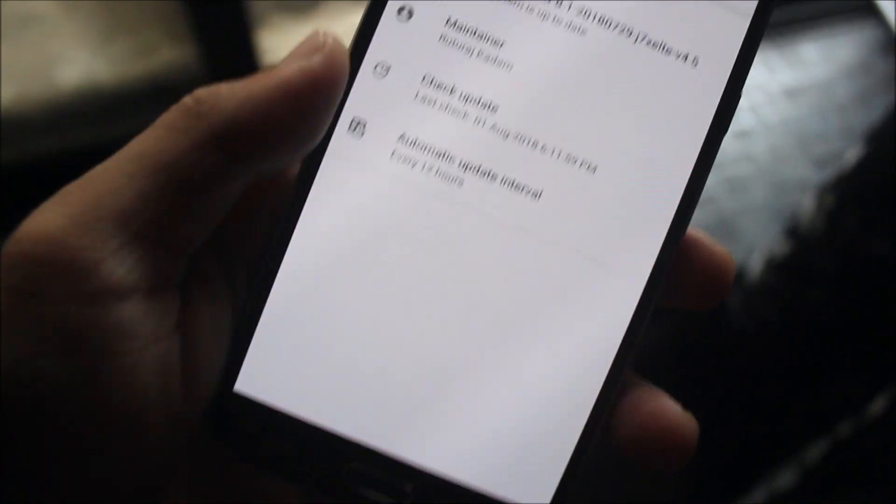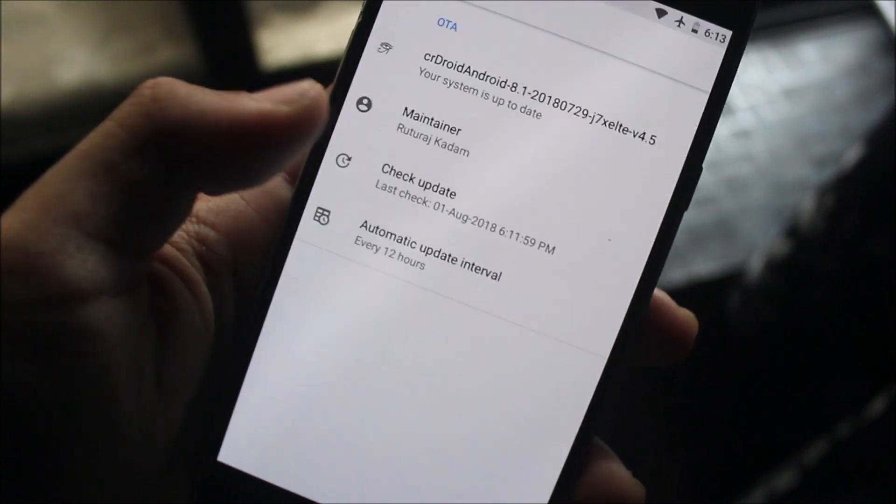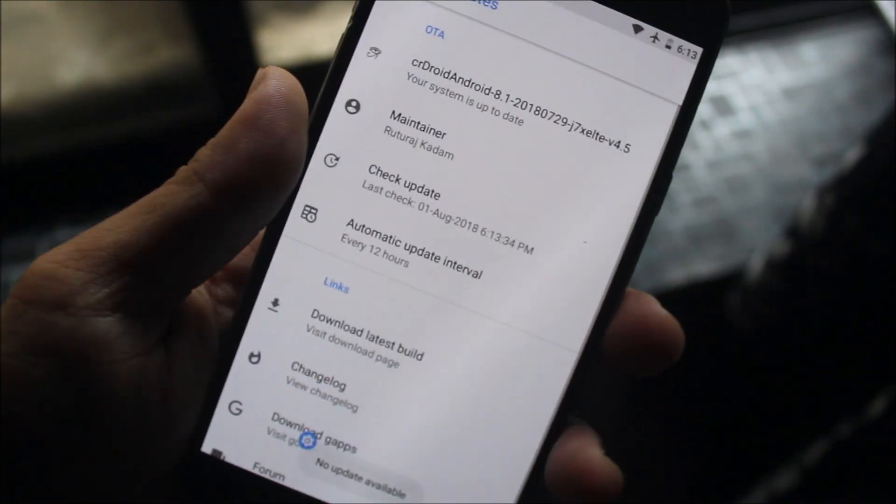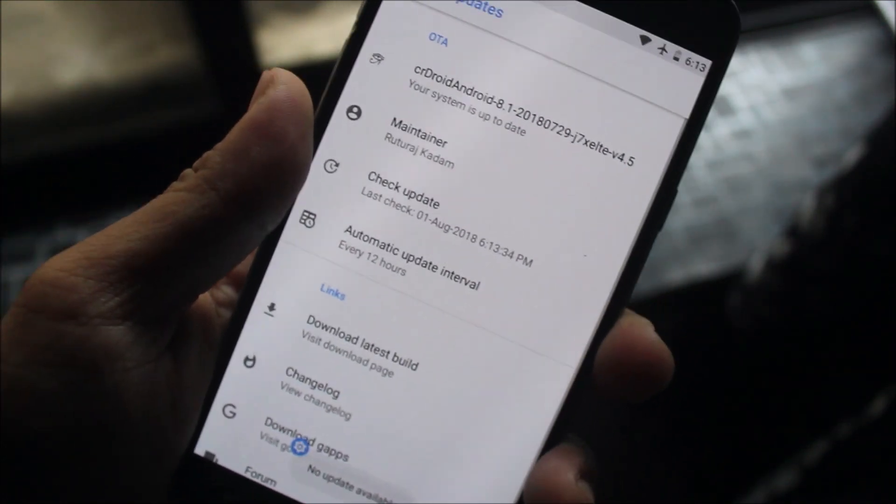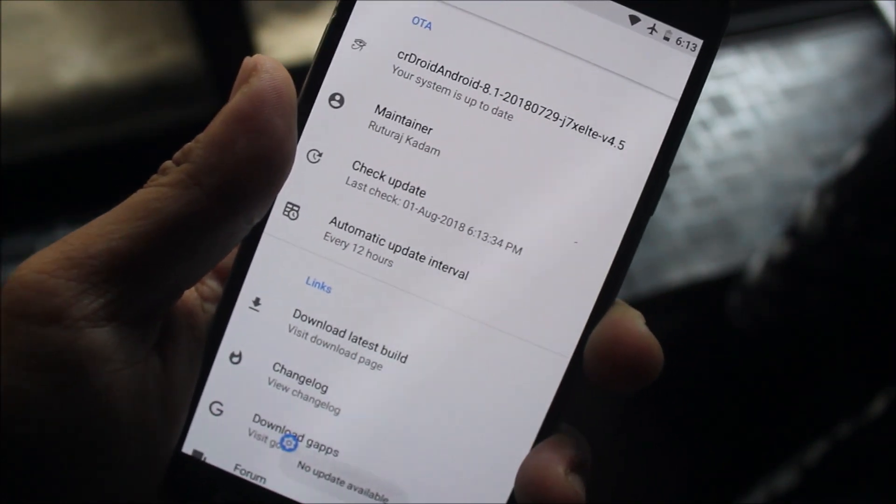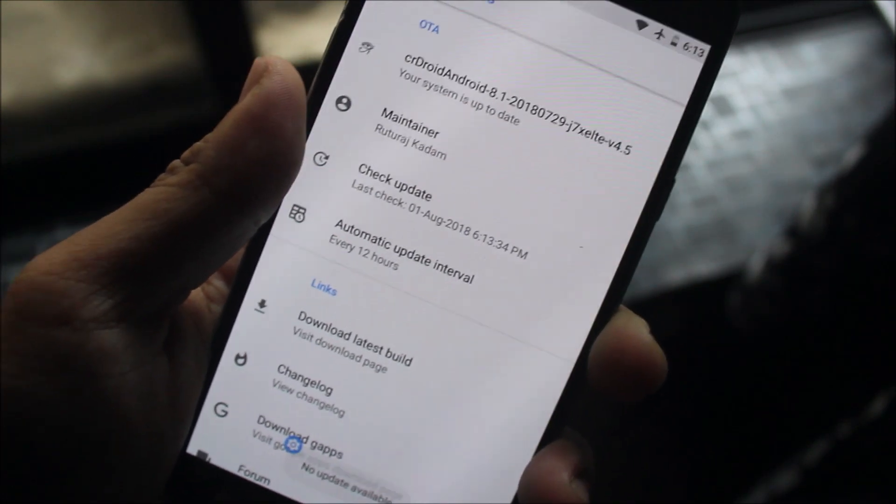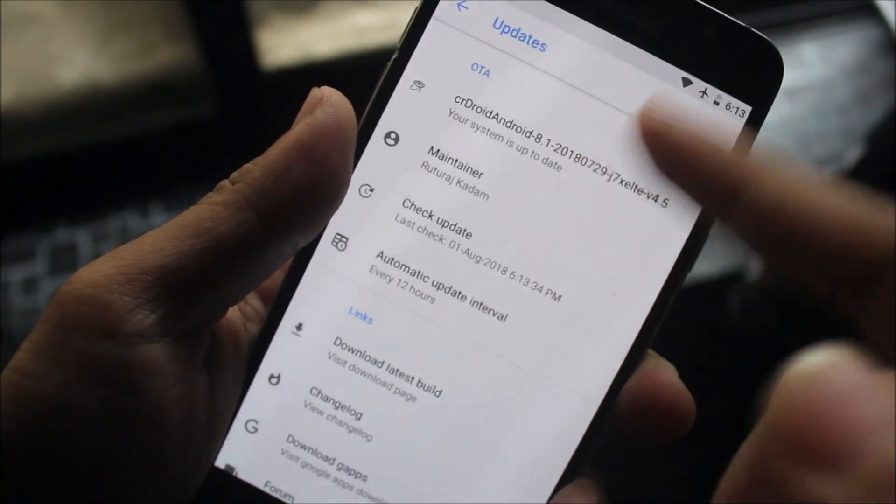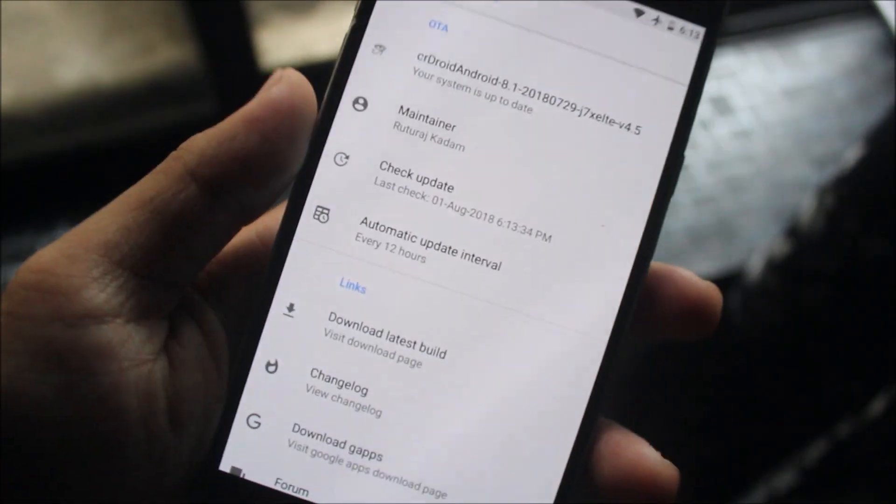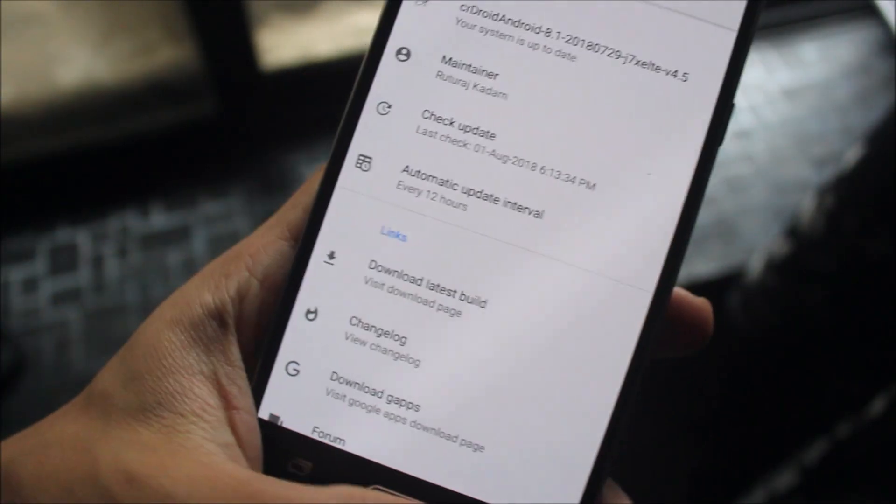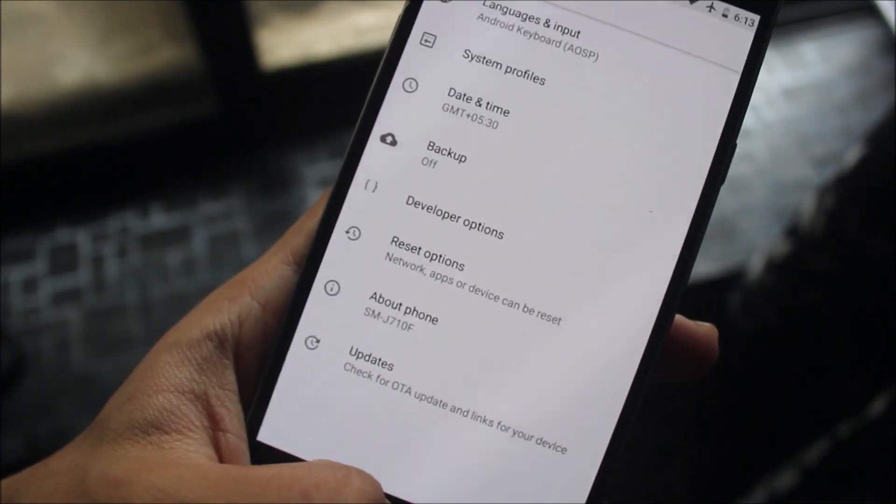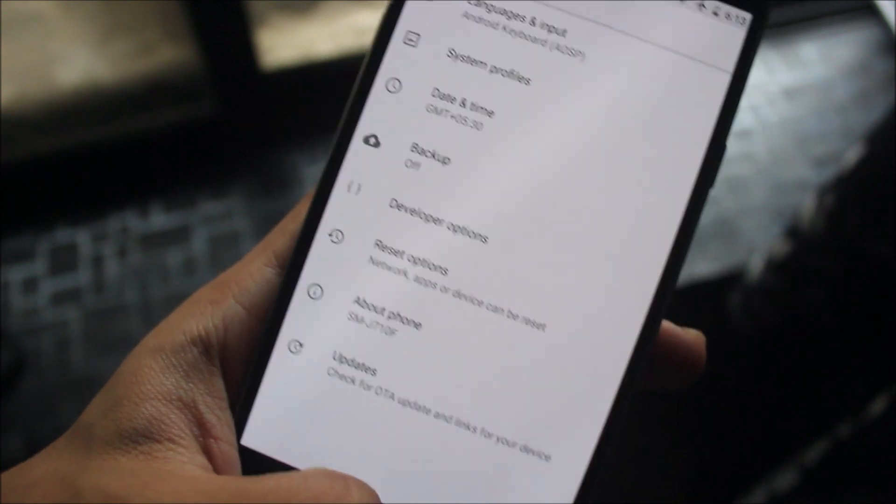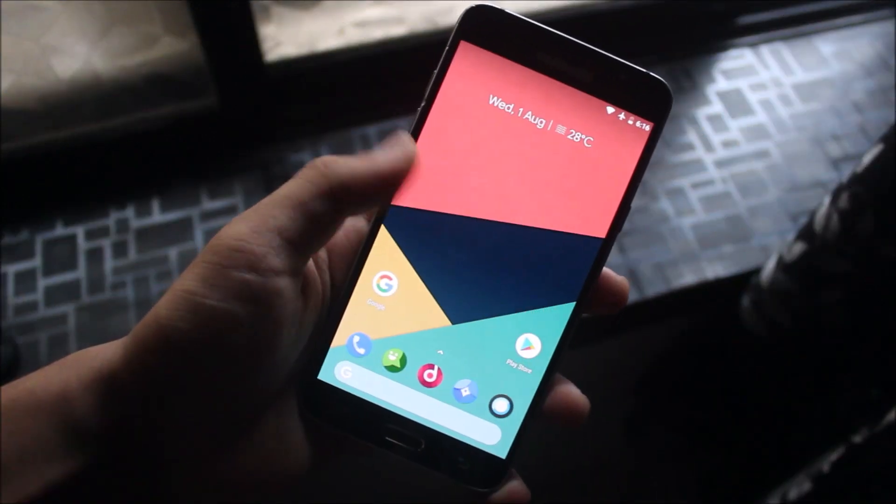You can go to Updates and check for updates. If an OTA is available, you'll get a notification instantly and you can download and flash it right from there.